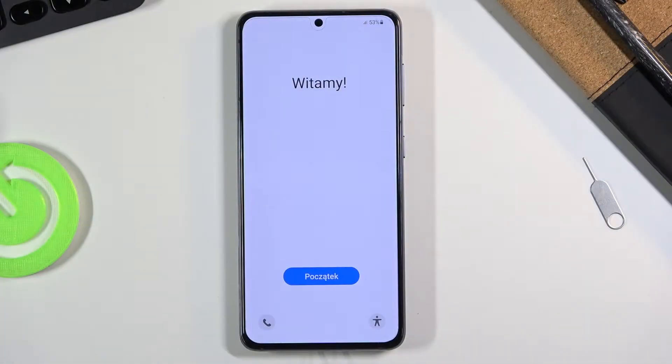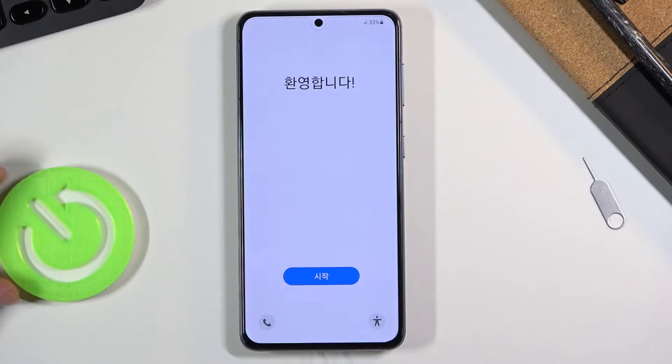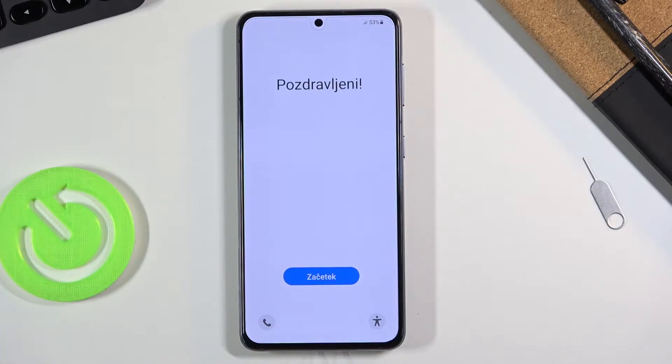Welcome! This is a Samsung Galaxy S21 and today I'll show you how to go through the setup process of this phone.